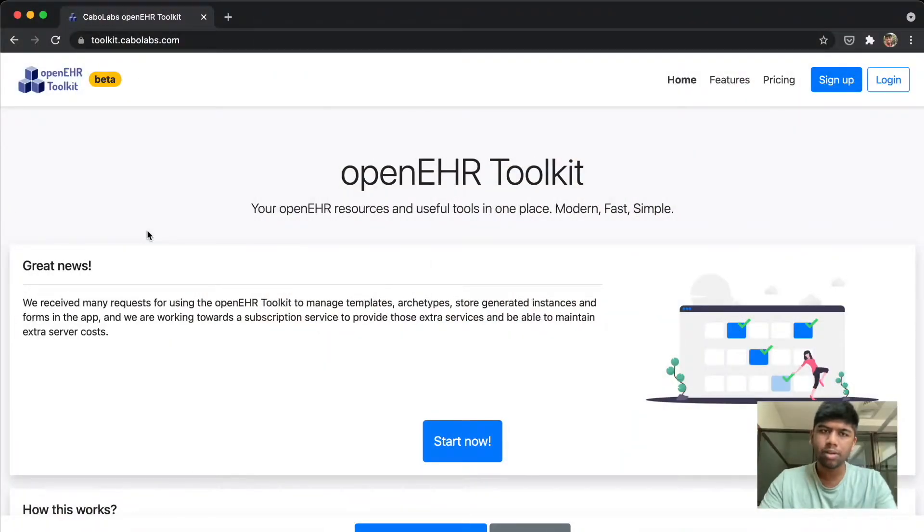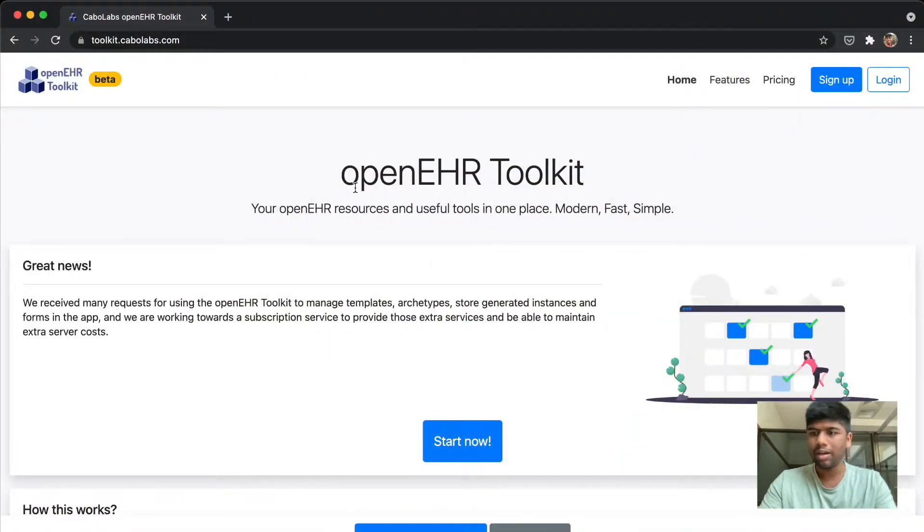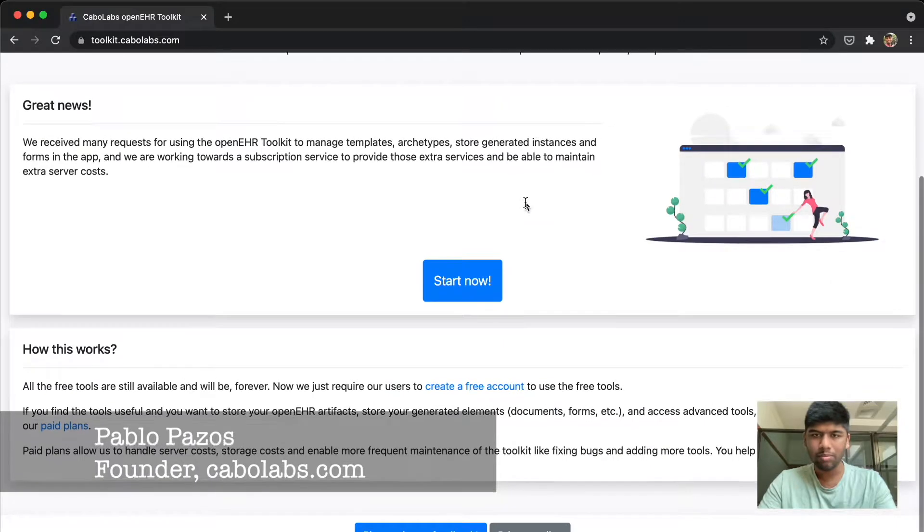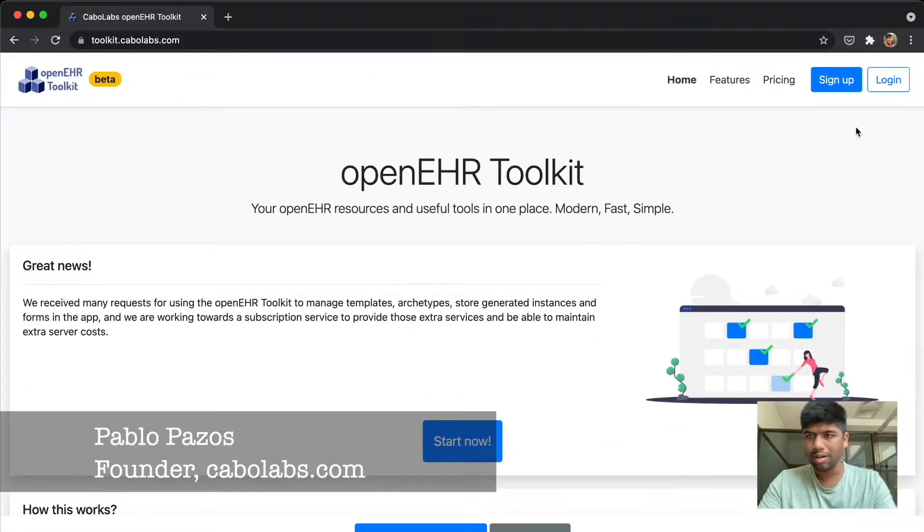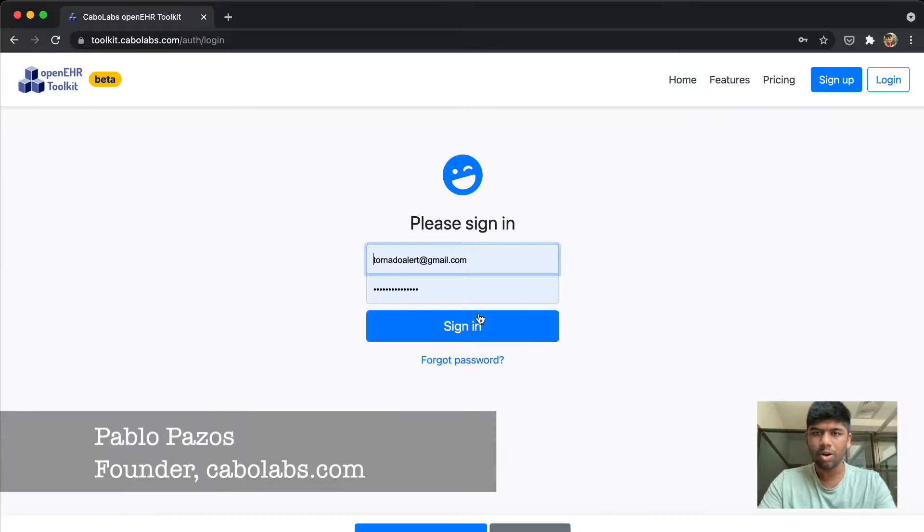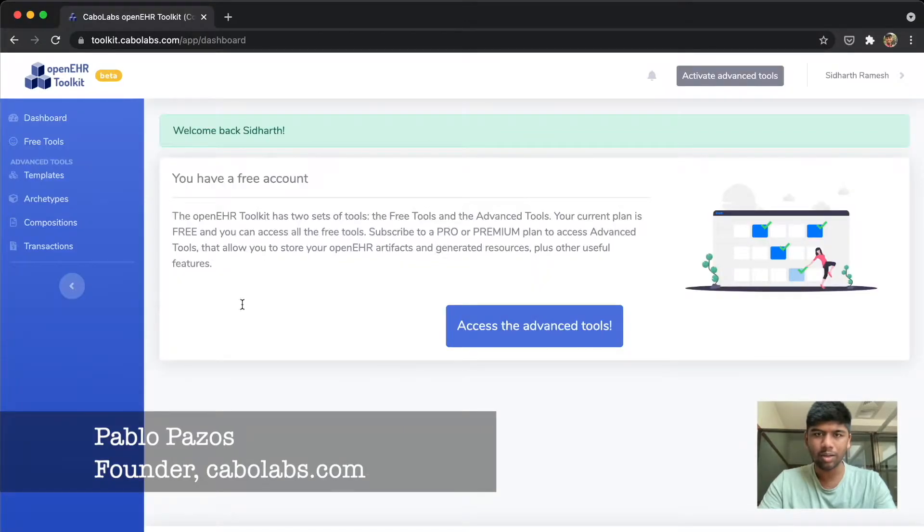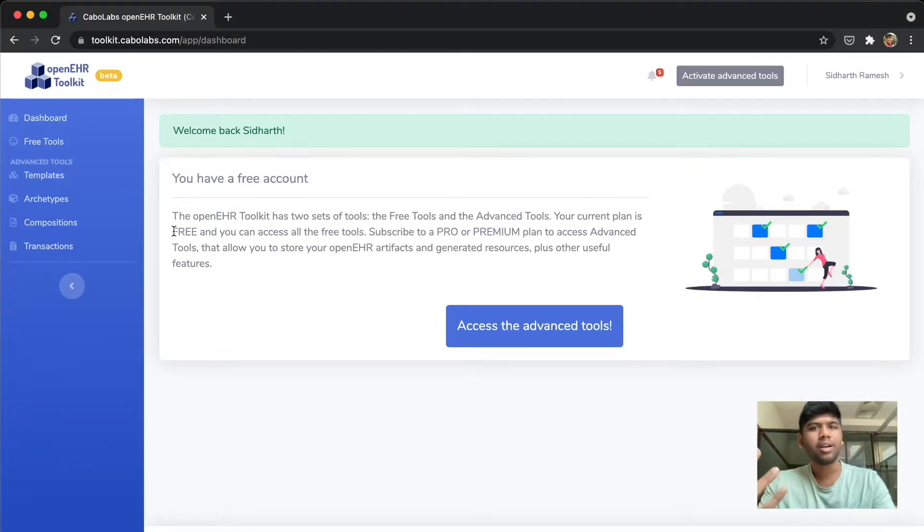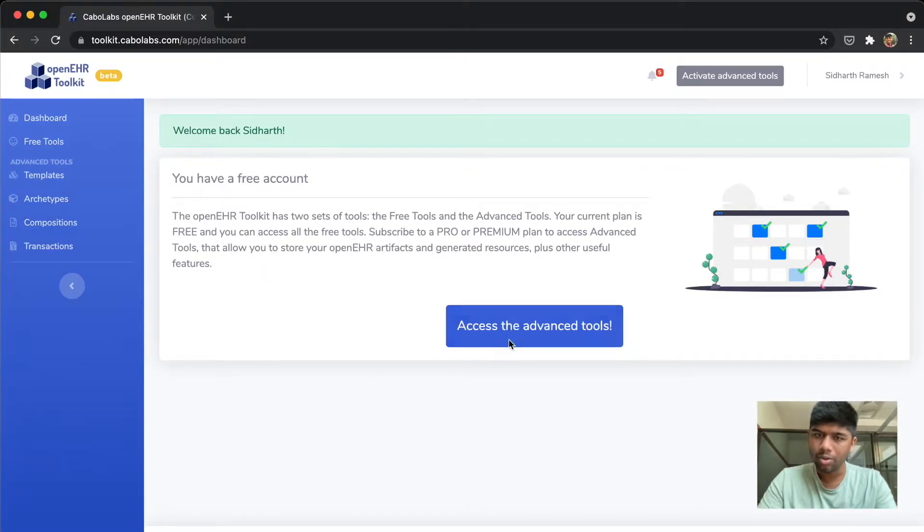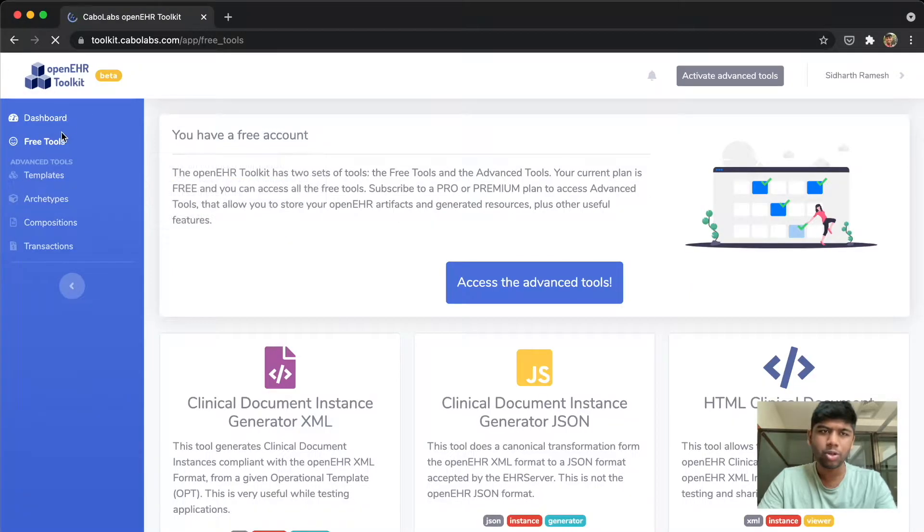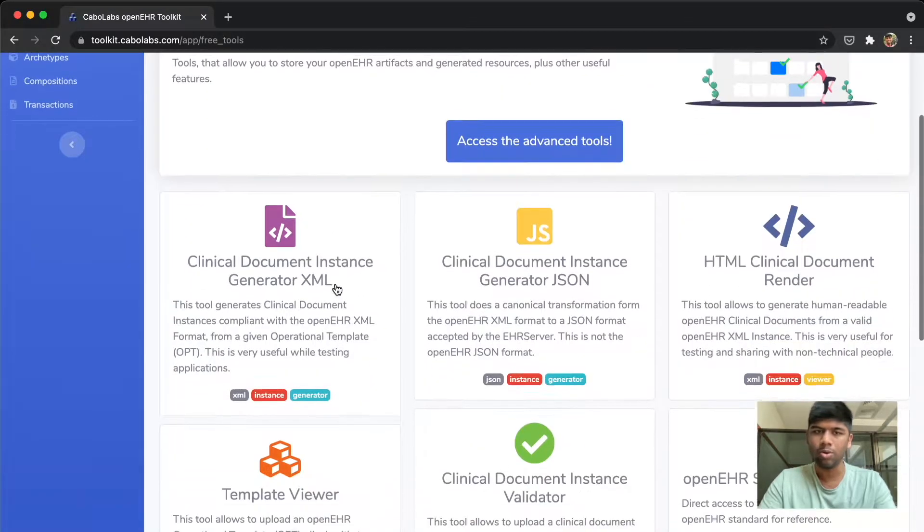The CaboLabs toolkit is made by Pablo and he's done a really good job at putting this all together into a web interface. When you log in you'll get the premium version with advanced tools, but we only need to use the free tools for this demo.